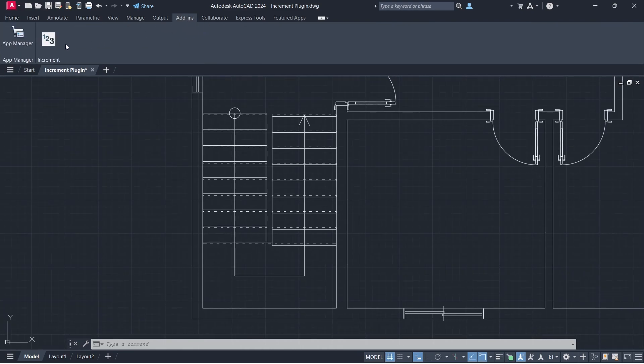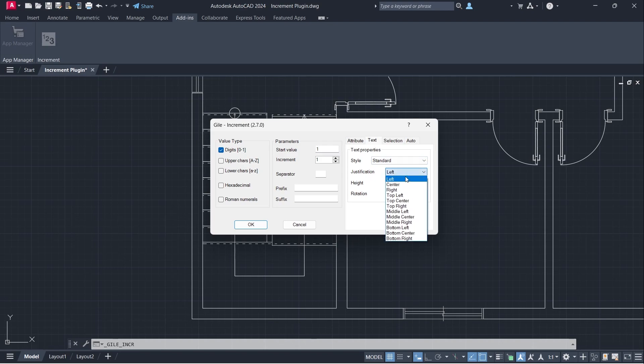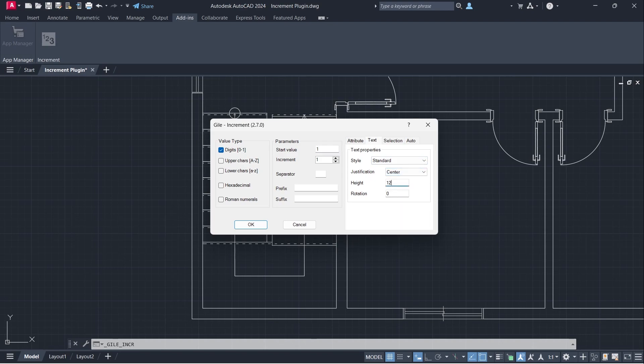Add-ins, Increment. Digits, Start Value 1, Standard, Justification Center, Text Height 12. Click OK.